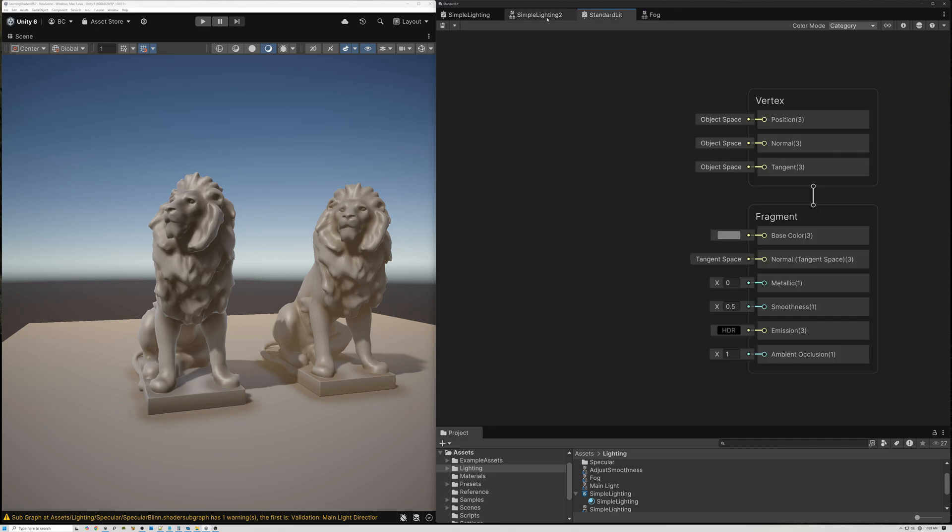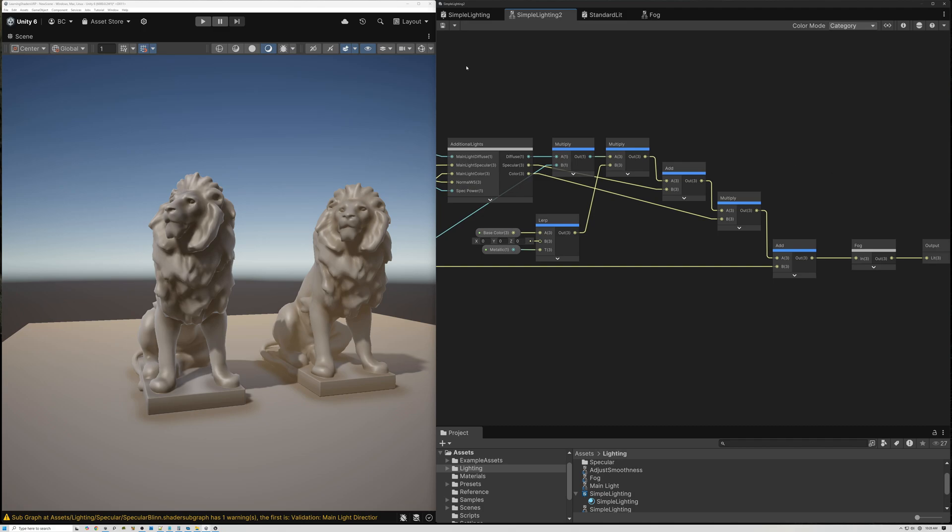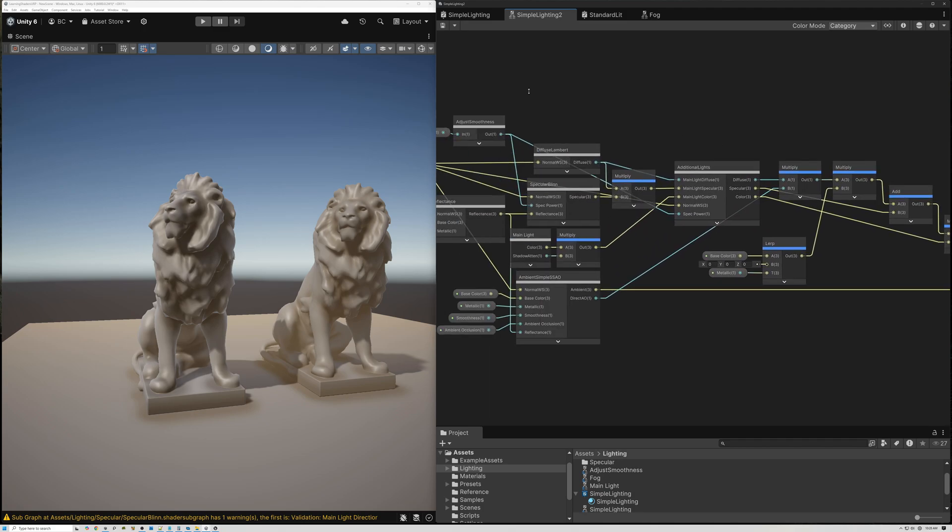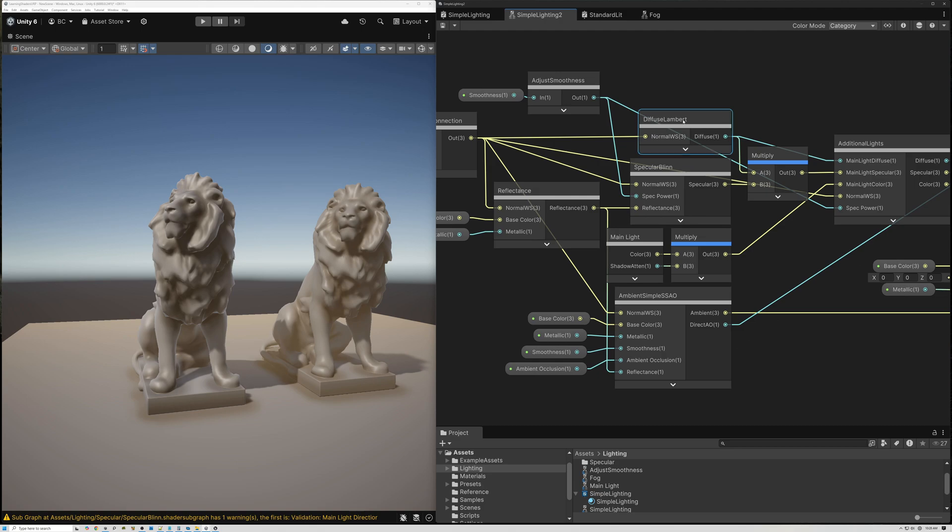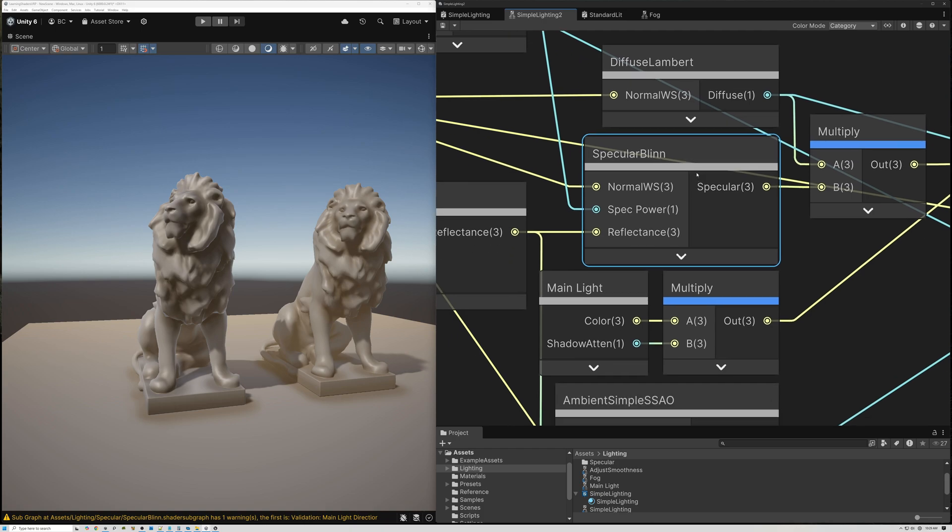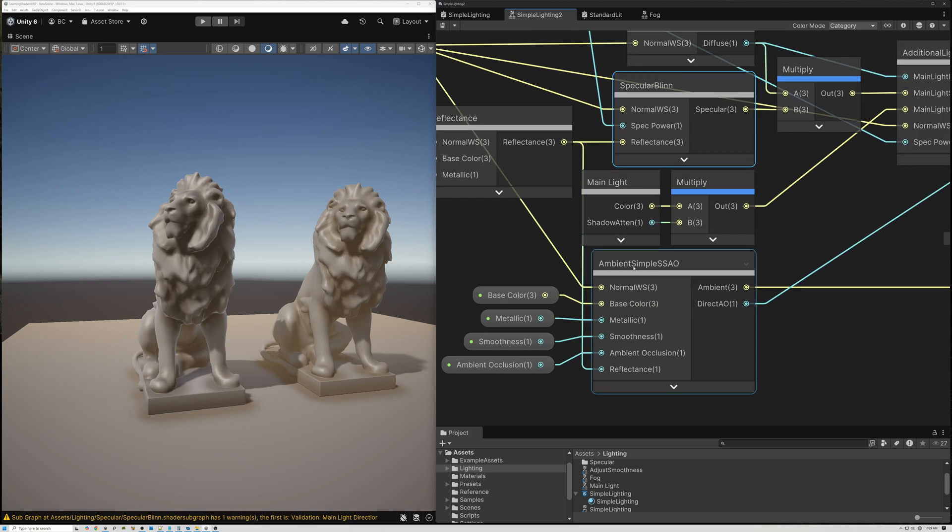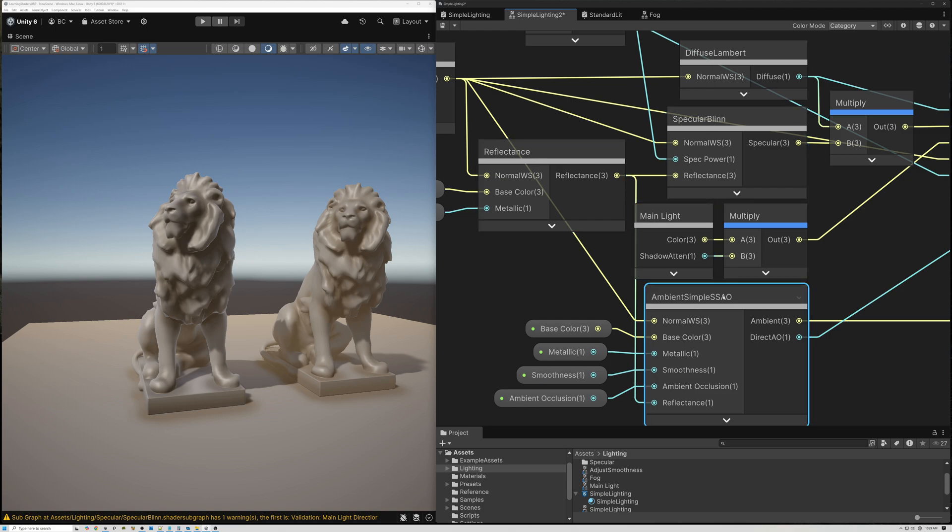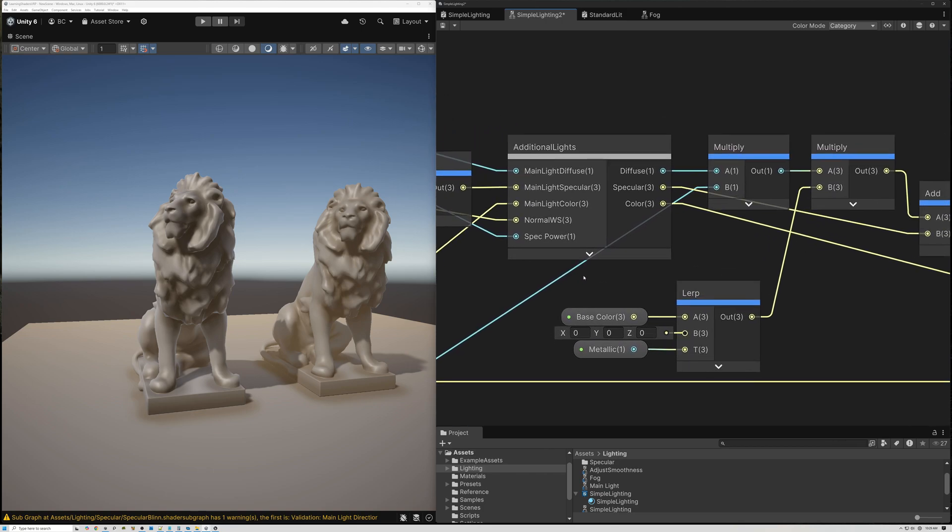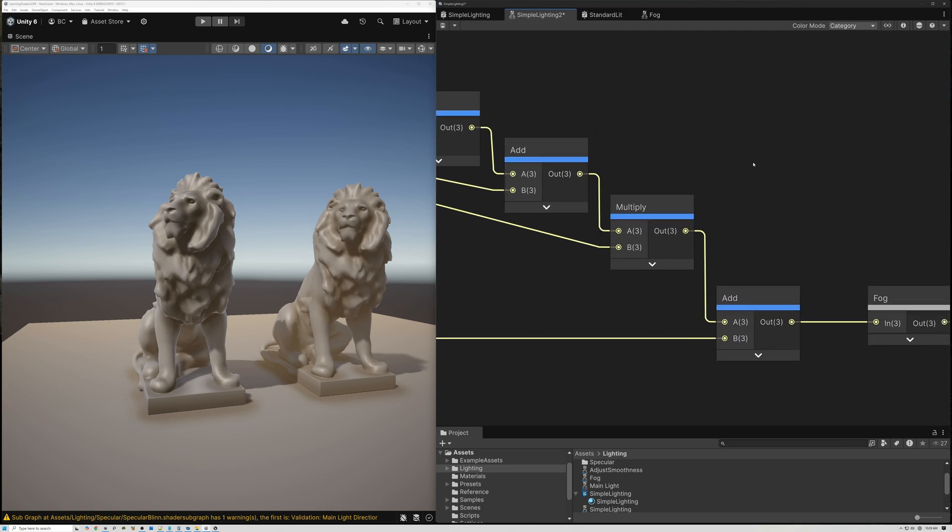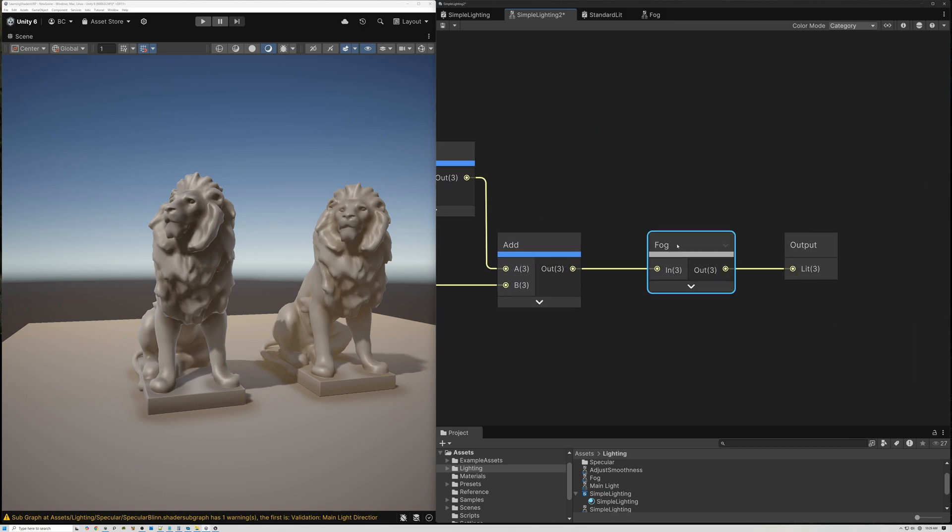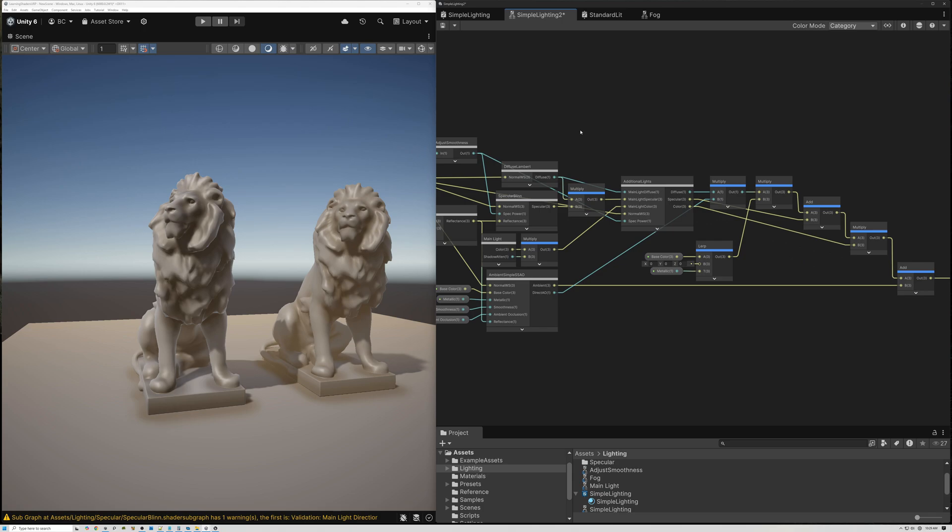All right, so if we come back here to the shader that we've been creating, you can see that so far we've created our diffuse lighting, specular lighting, and ambient lighting. We're using the reflectance here to influence both our specular and our ambient. Then we're adding all of these values together, together with our additional lights. And then here at the end, we're doing our fog.